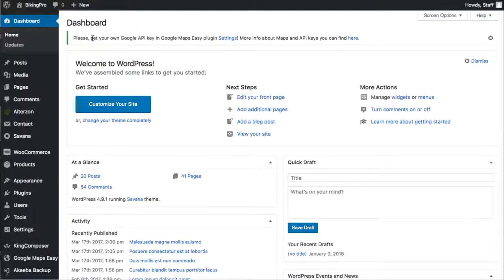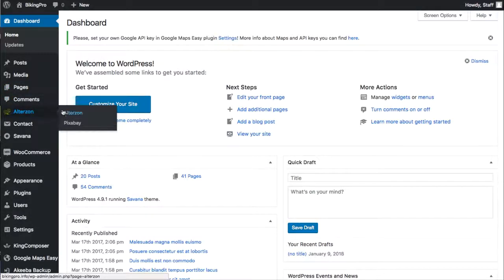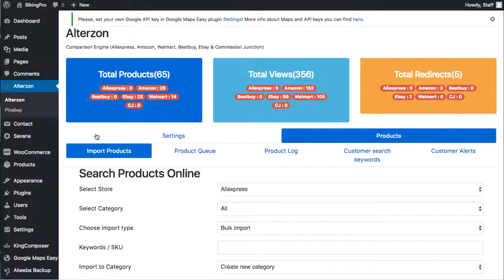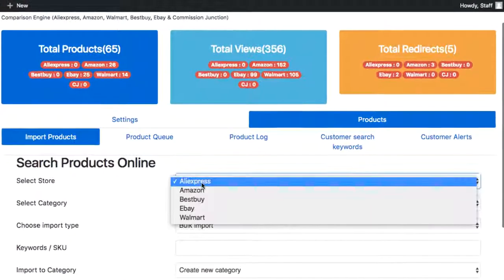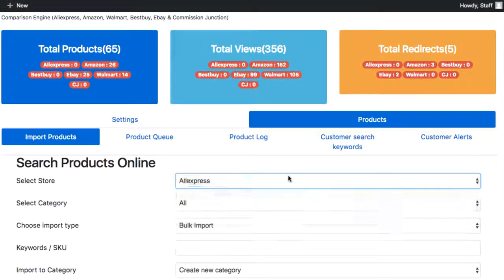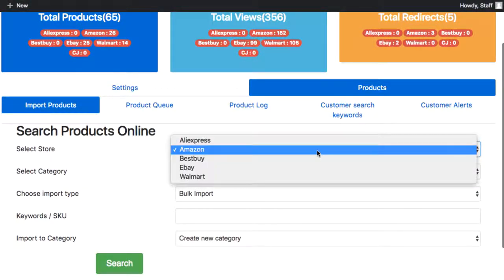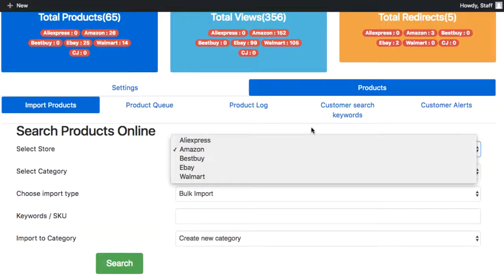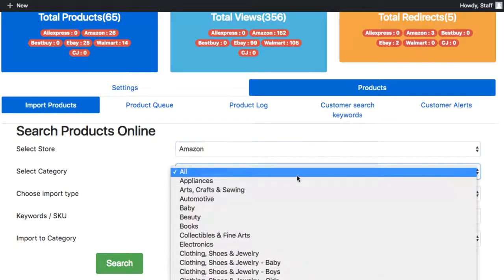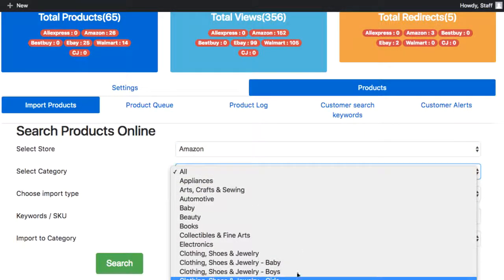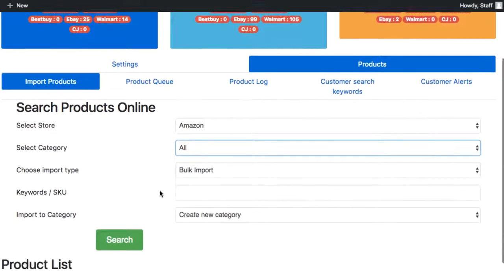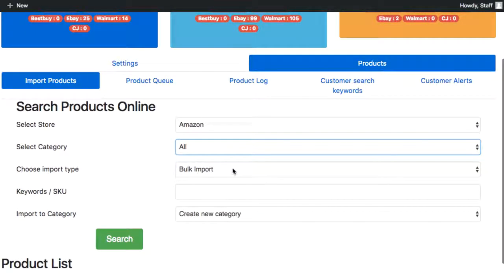To get started, upload the plugin to your WordPress site — it works with any WordPress theme, free or paid, with WooCommerce installed. Then hit import products and choose what network you want to start importing products from. Alterson allows you to import products from several different networks to crush your competitors by giving your visitors more choices and becoming an instant authority store in any niche.